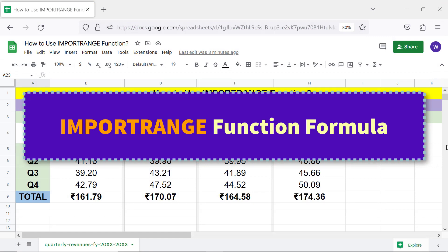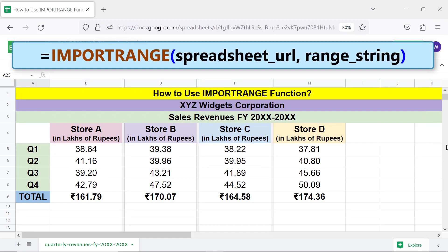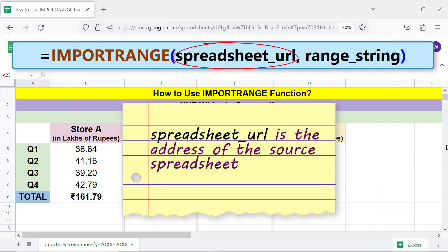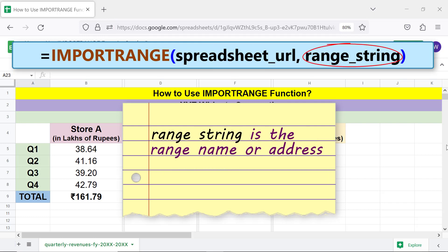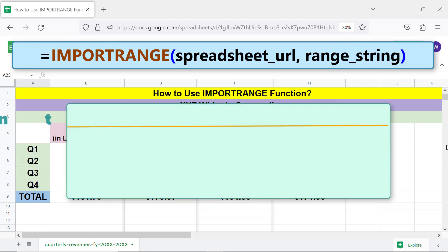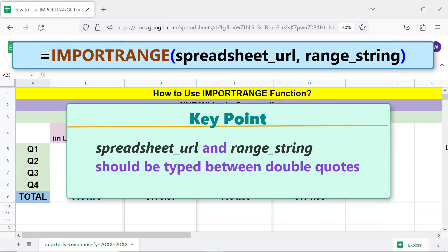The IMPORTRANGE function formula: spreadsheet URL is the address of the source spreadsheet, and range string is the range name or address. Key point: the spreadsheet URL and range string should be typed between double quotes.